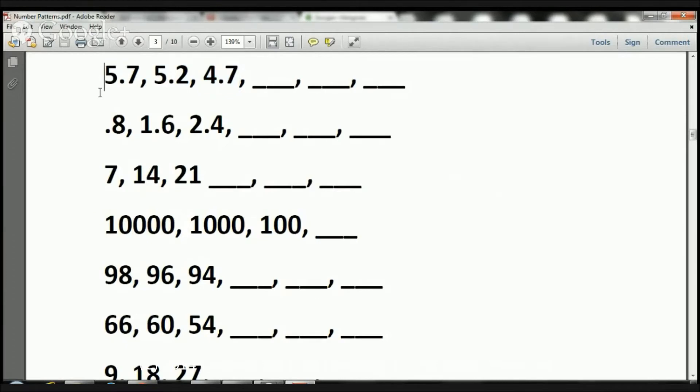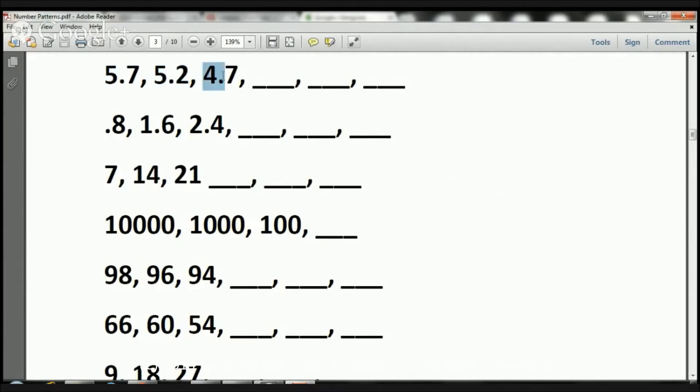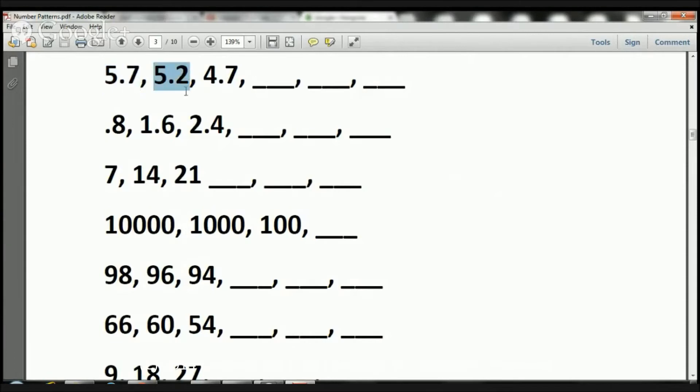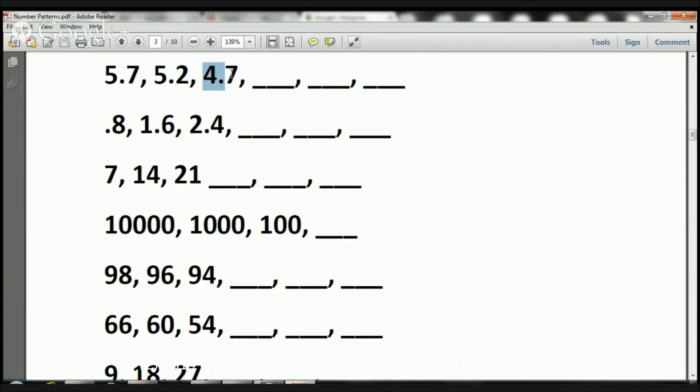What we need to do is figure out how did this 5.7 become a 5.2? How did this 5.2 become a 4.7? 5.7 to 5.2. What happened there? I subtracted 0.5. Let's see if that will work here too. 5.2 minus 0.5 equals 4.7. It does work.